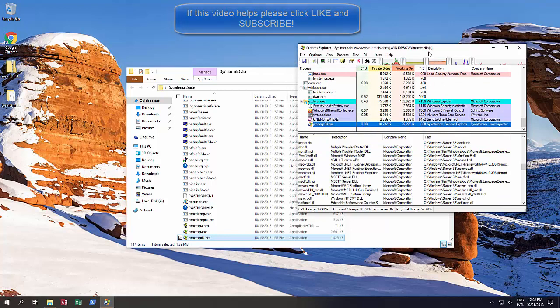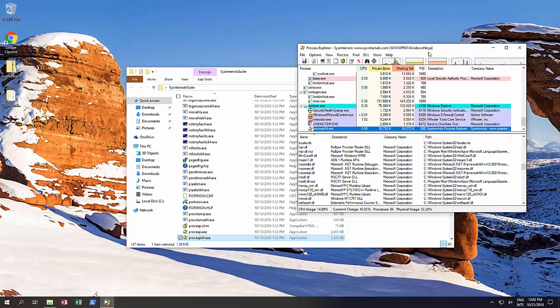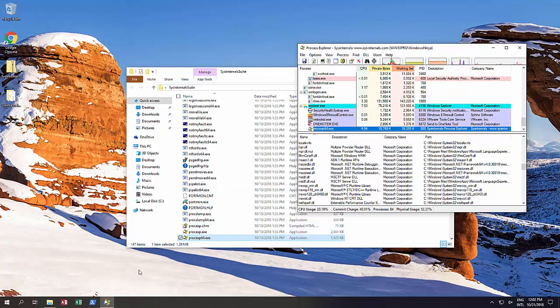The way you would actually be able to delete this is, one, you close down the program that is actually having it open. For example, if Microsoft Word was having the file open at the moment, you would close down Microsoft Word and then delete the file.